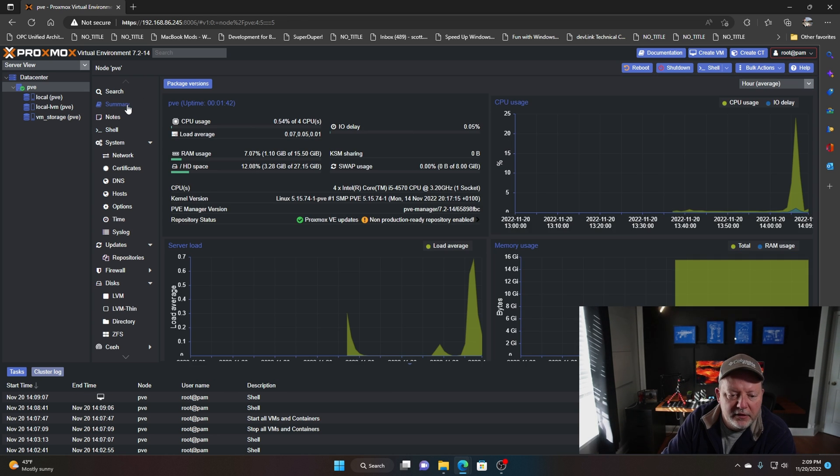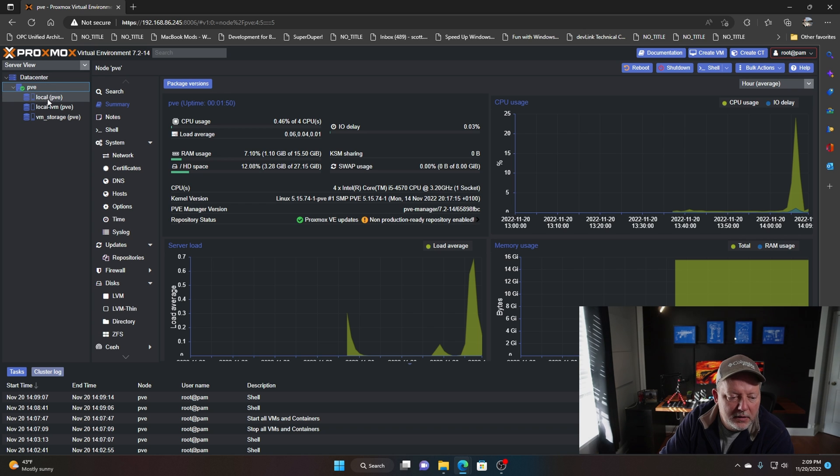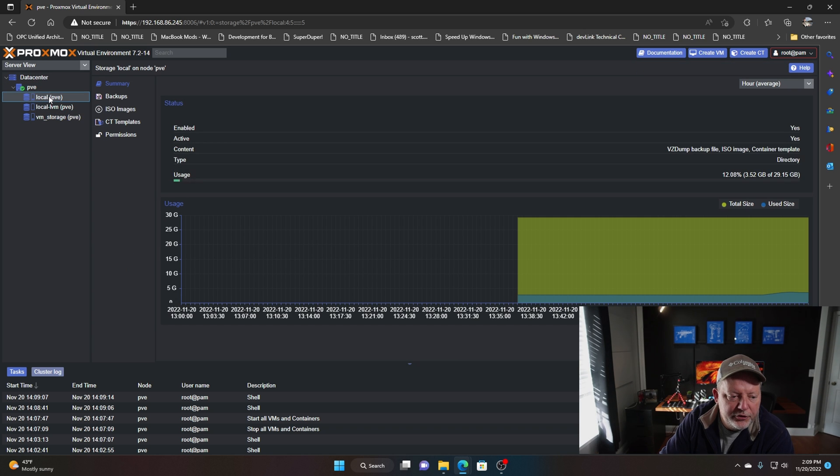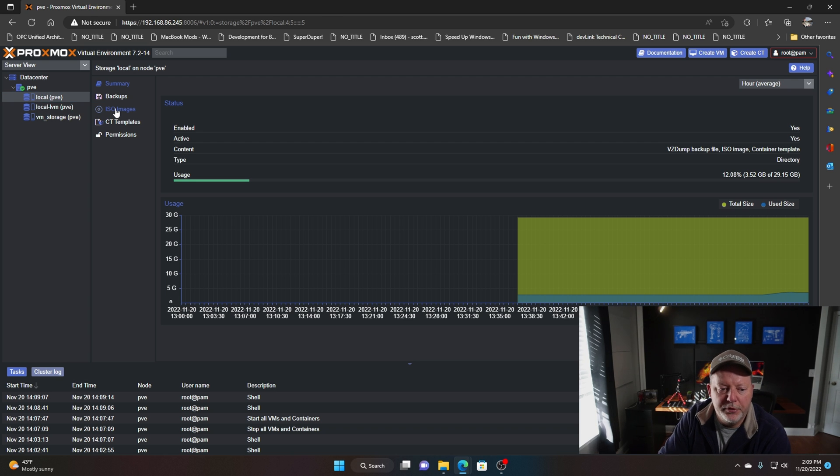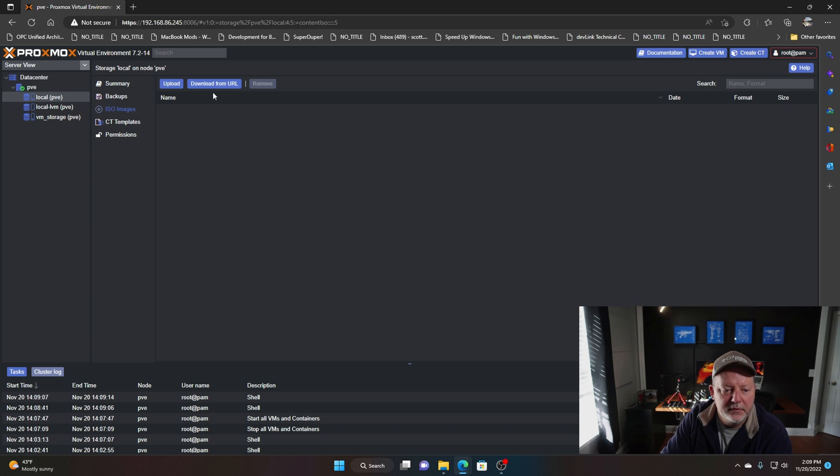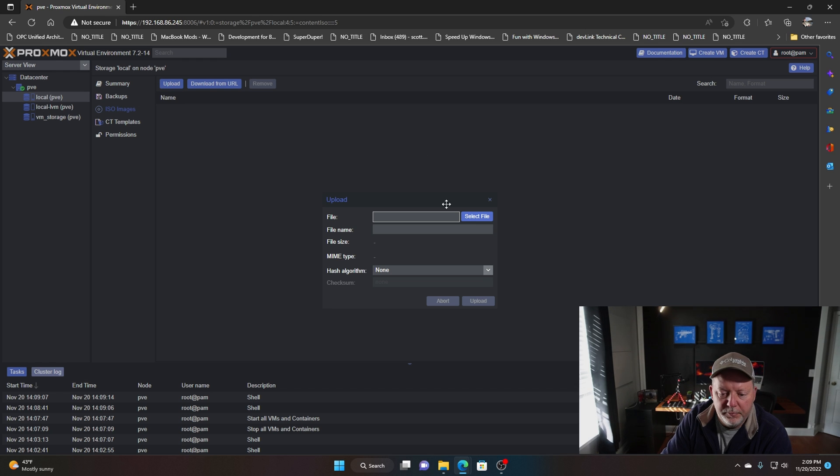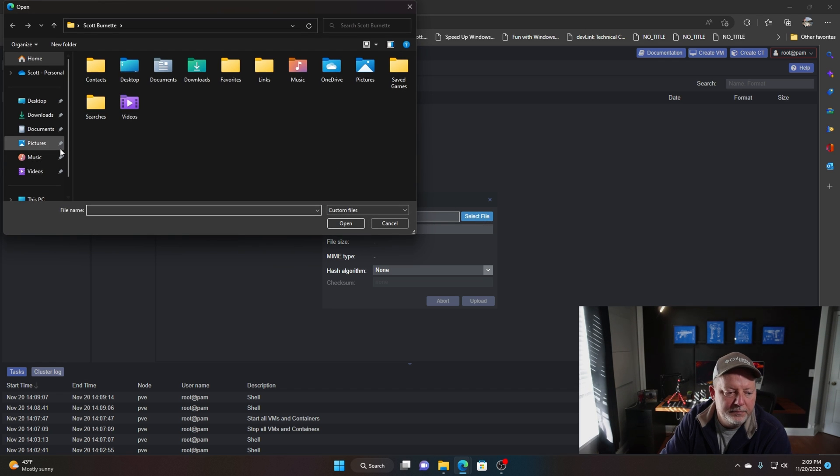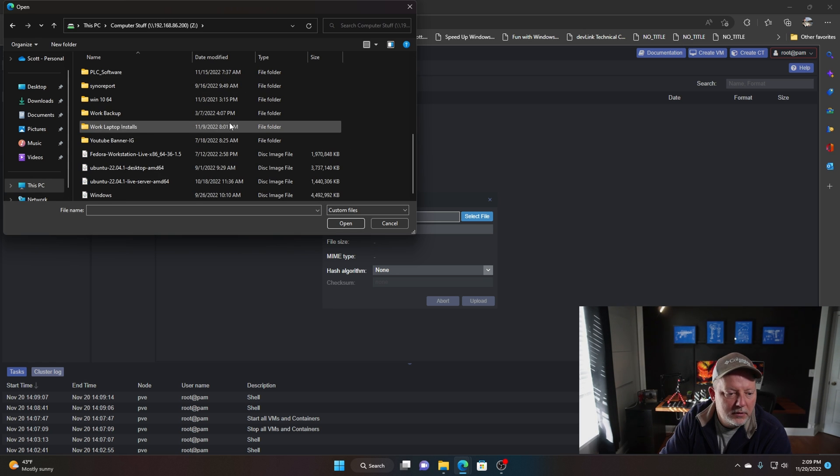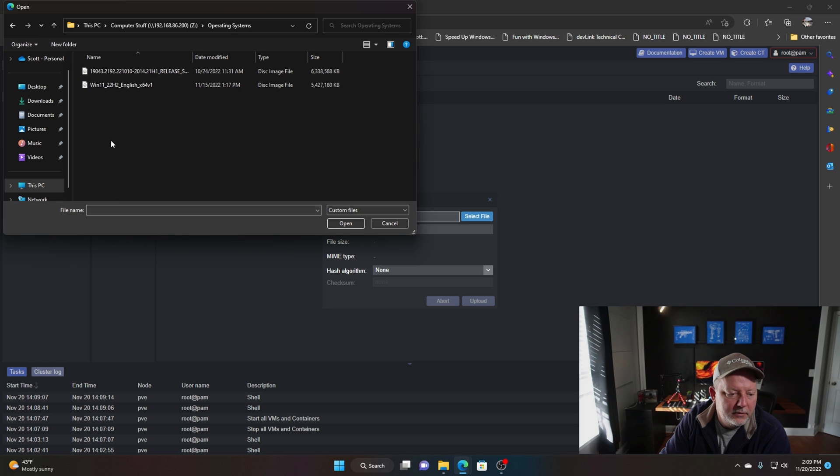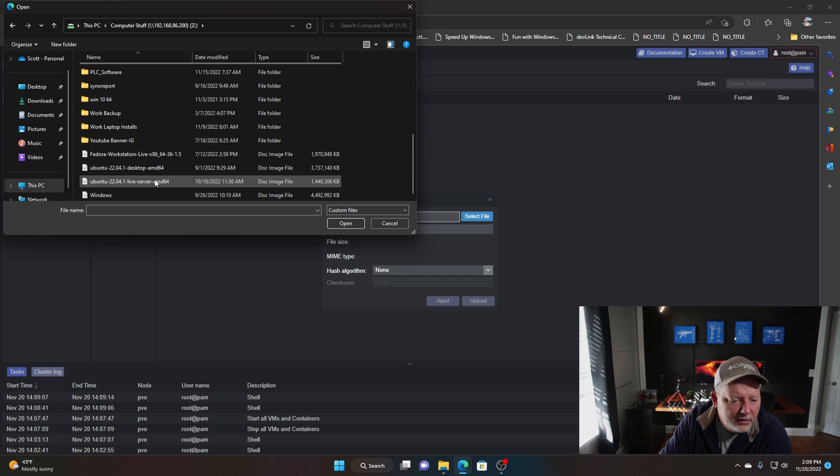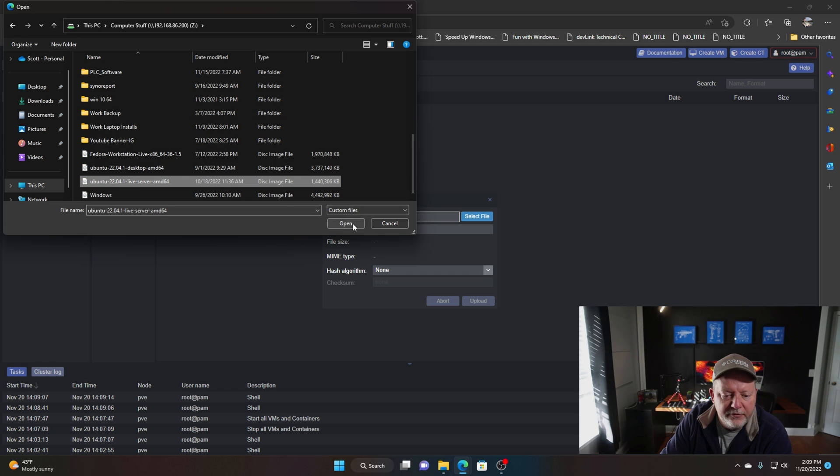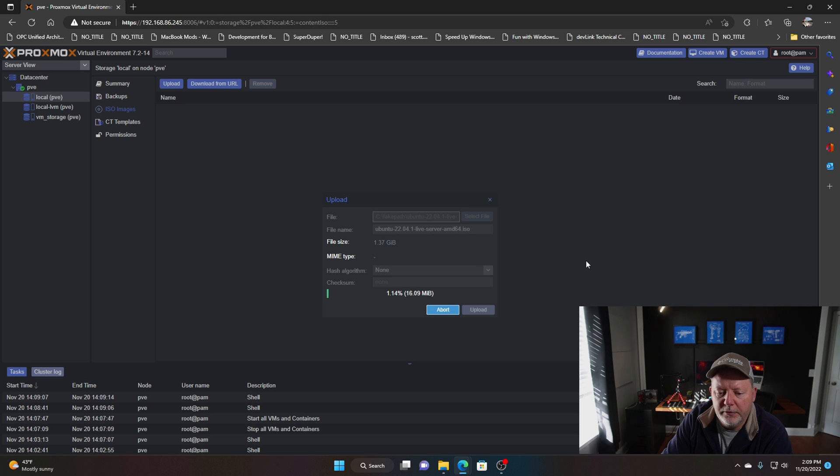What I want to do now is actually upload a Linux ISO, Ubuntu server. You go to your ISO images and upload. You can download them from Ubuntu, Debian, Fedora, wherever you want to go. I want the 22.04.1 live server. We hit open and we'll tell it to upload.